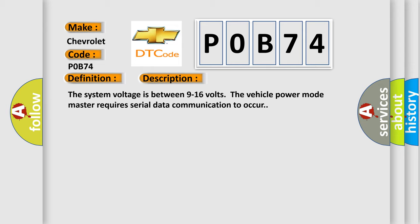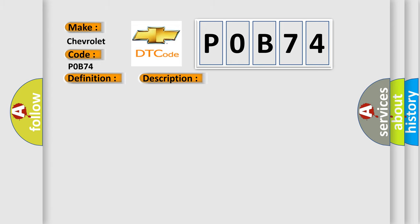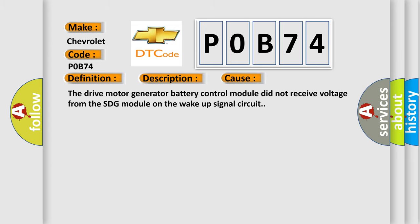This diagnostic error occurs most often in these cases. The drive motor generator battery control module did not receive voltage from the SDG module on the wake-up signal circuit.